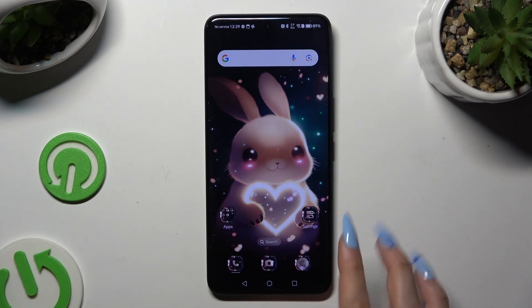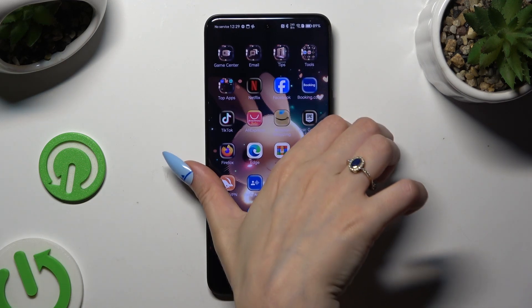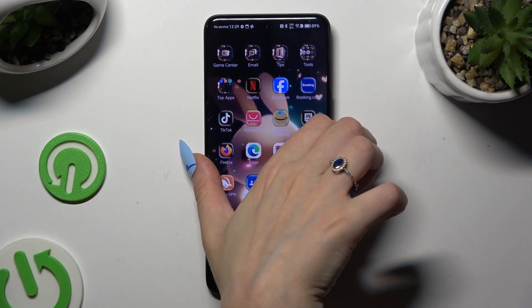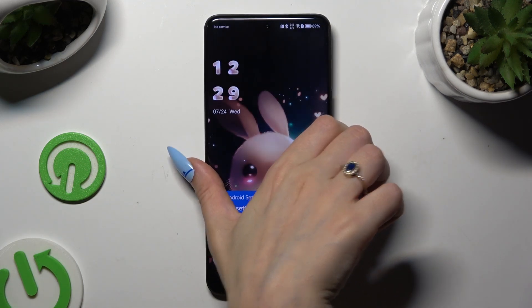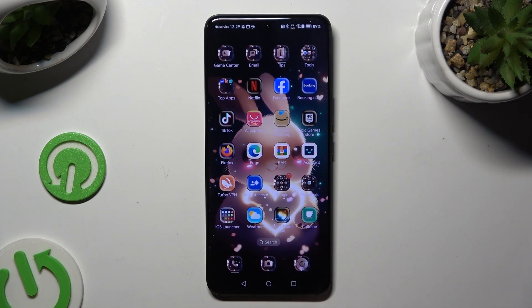As you can see, after that, the theme of my device has changed. If you want to go back to your default theme,